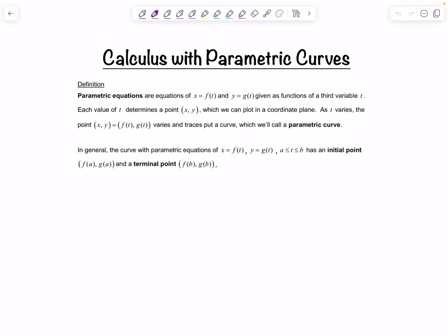Just as a quick recap, parametric equations in Calc 2 are equations of the form x equals a function of t and y equals some other function, we'll usually call it g of t. X and y are defined in terms of some third variable which we call a parameter t. Each value of t determines some point x, y which we can plot in our normal coordinate plane. As t varies, the point x, y will vary and it traces out a curve — we call this our parametric curve. You don't see t being plotted.